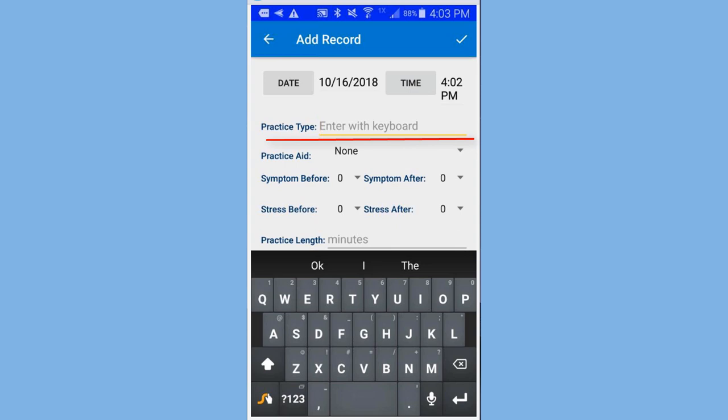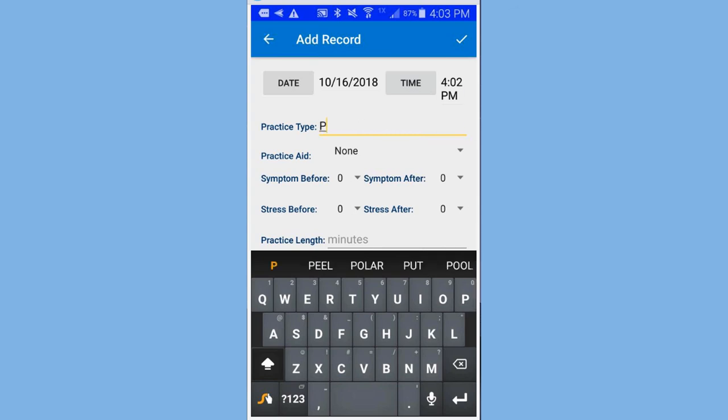Practice type. Now this requires a keyboard entry. In my case, I'm going to put in PMR.